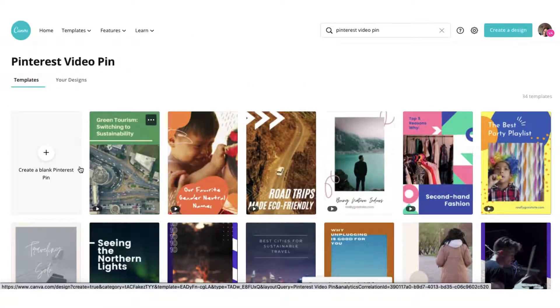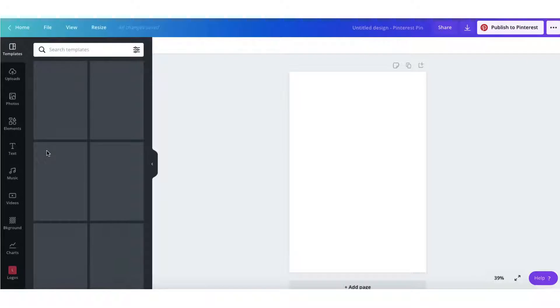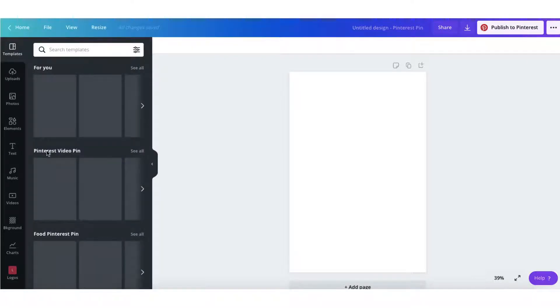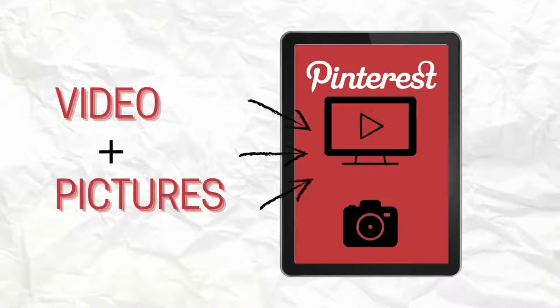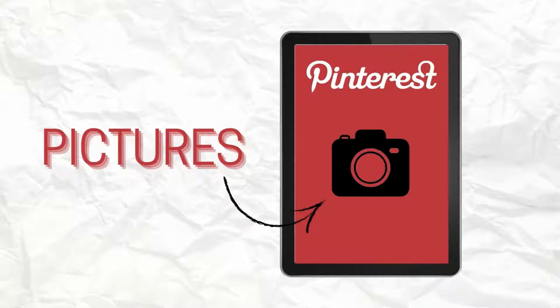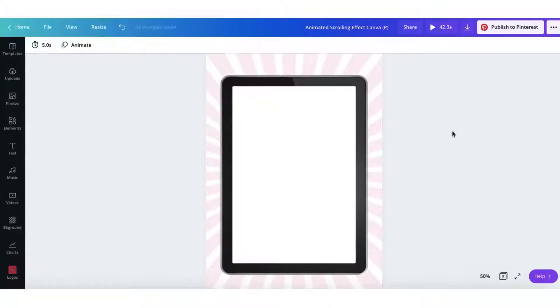I'm going to start from scratch using a blank template. Now there are three ways you can go ahead and create a video pin, or create any video in Canva for that matter. You can use just videos, you can use videos and graphics combined, or you can use just graphics. I'm going to show you how to make a video pin using video and graphics.